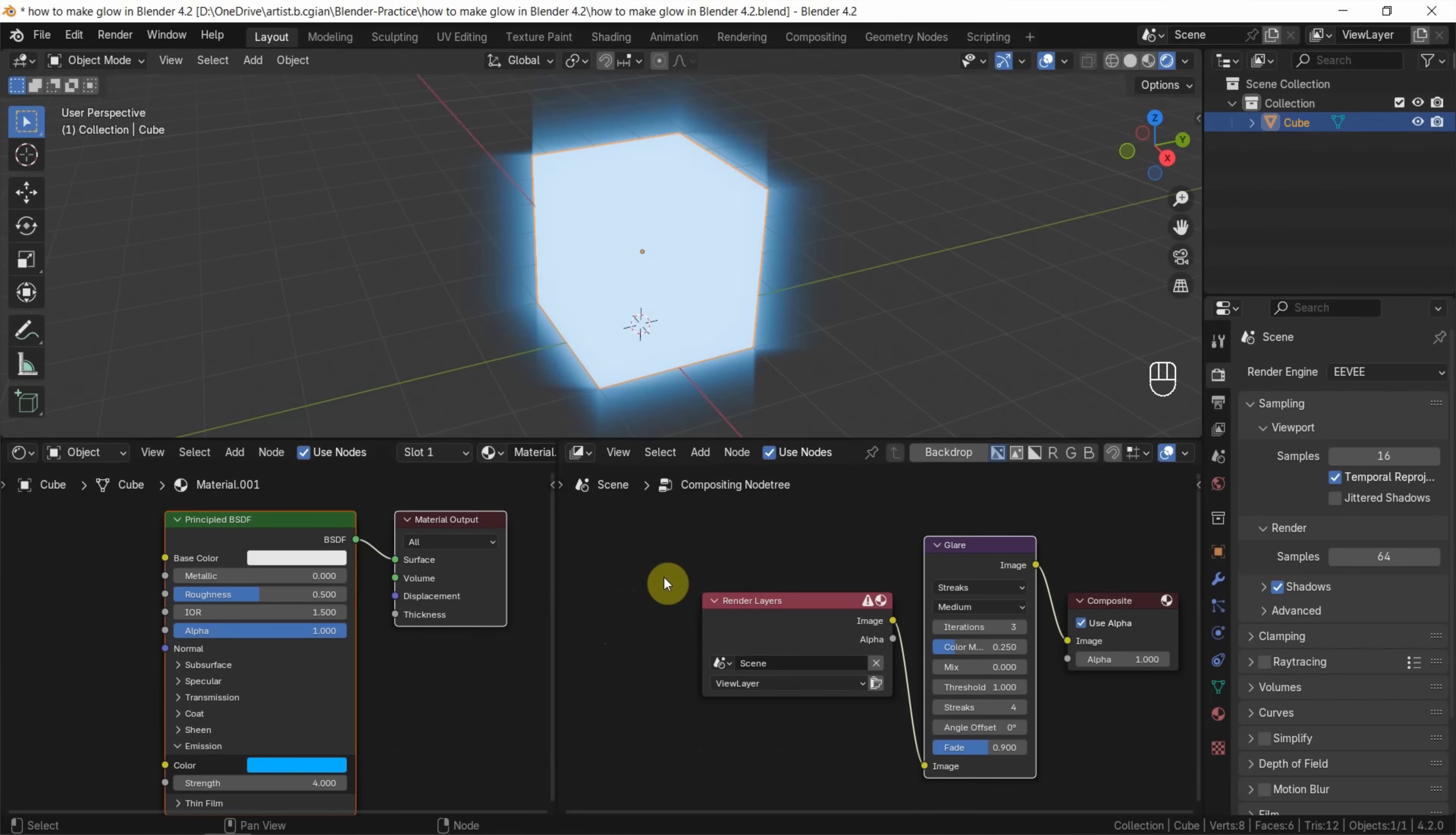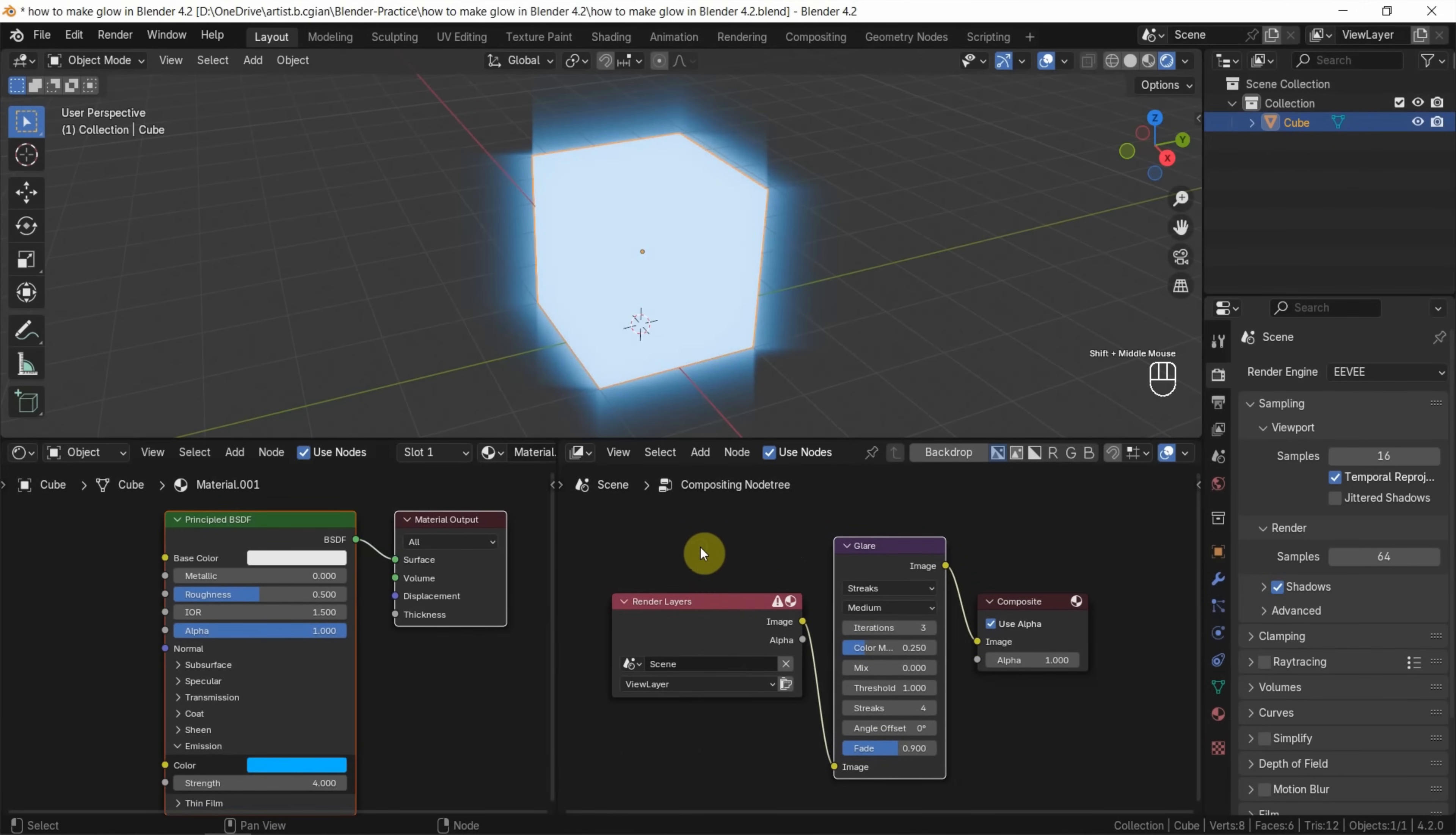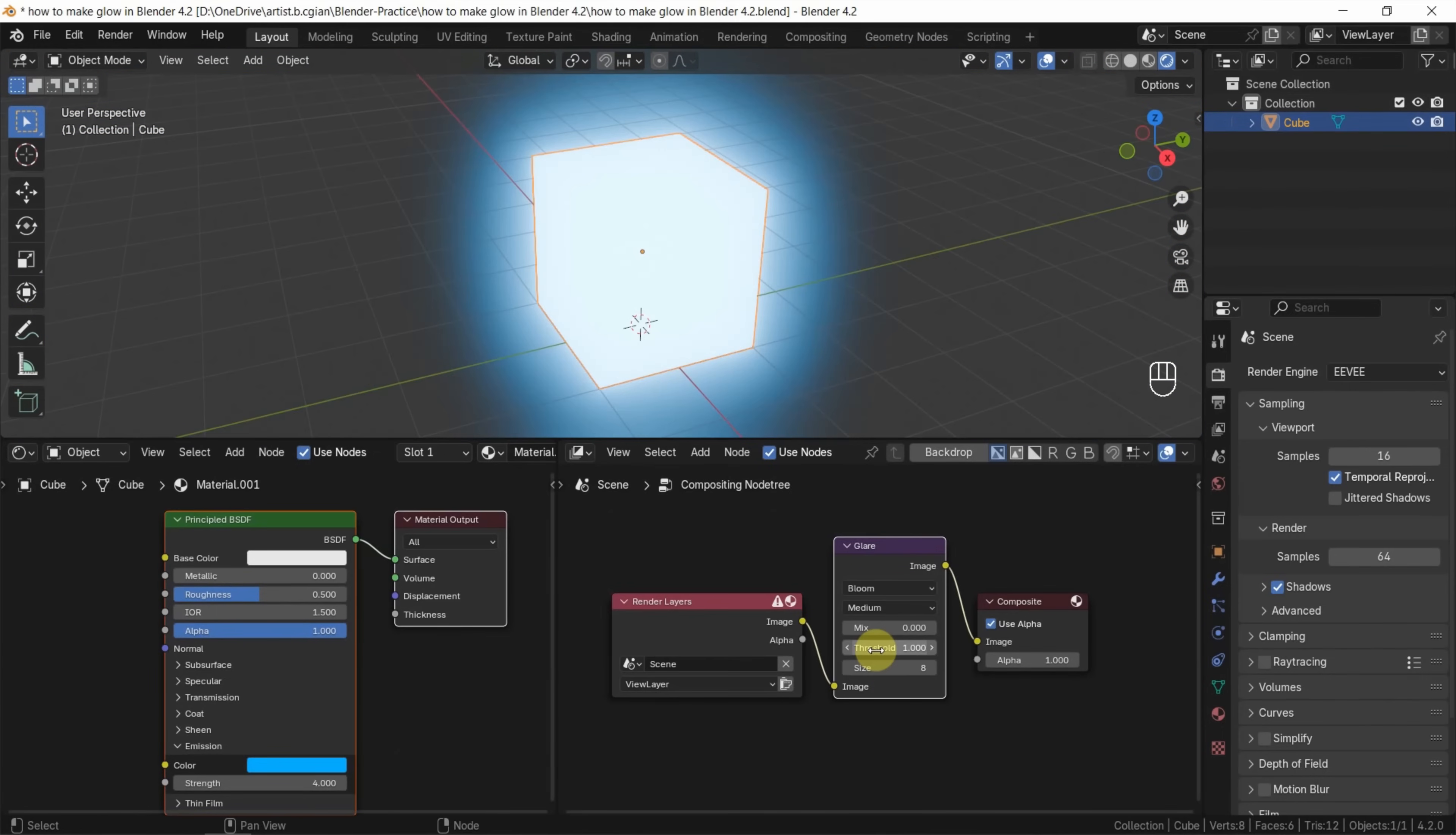Also, we can go back to compositor. We can switch the glare to bloom or change to fog. I go back to bloom. Actually, we can adjust the value to adjust the glowing effect.